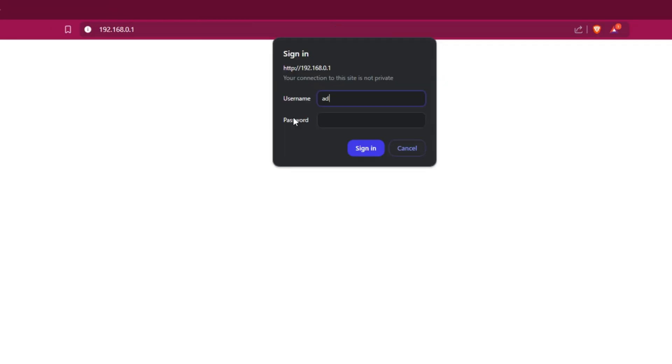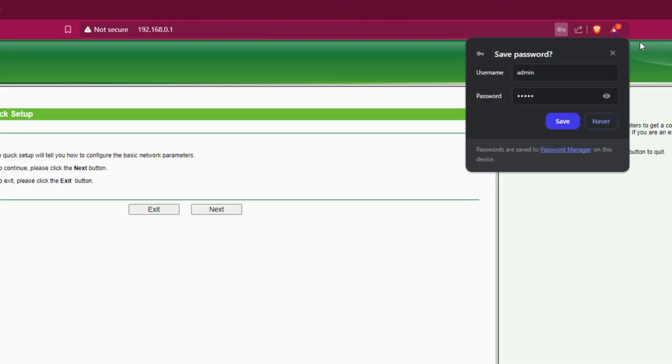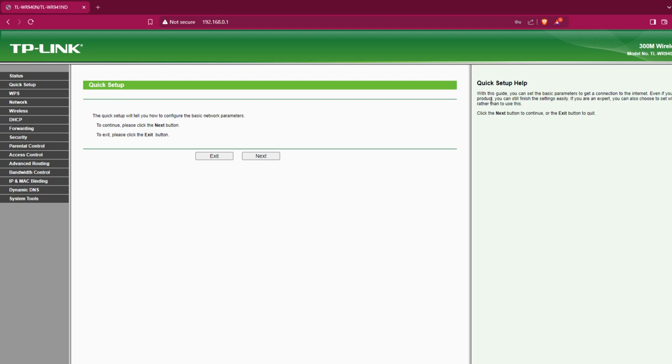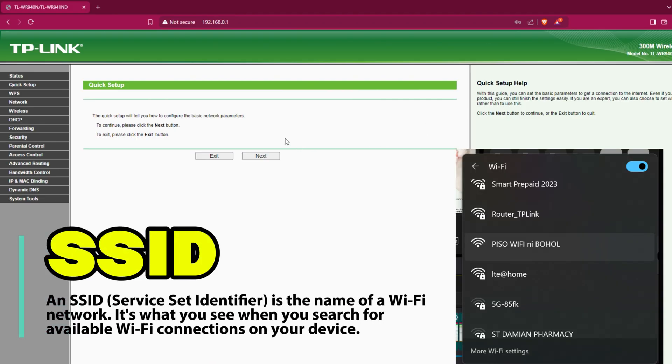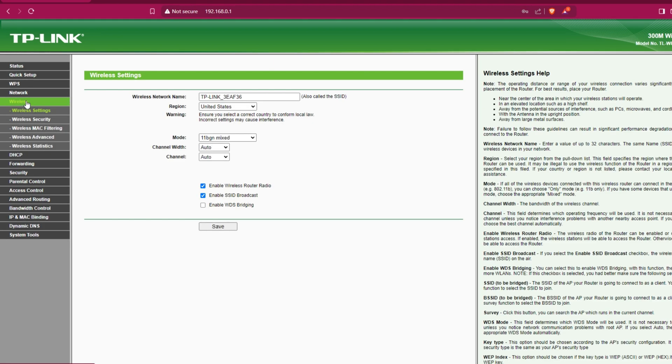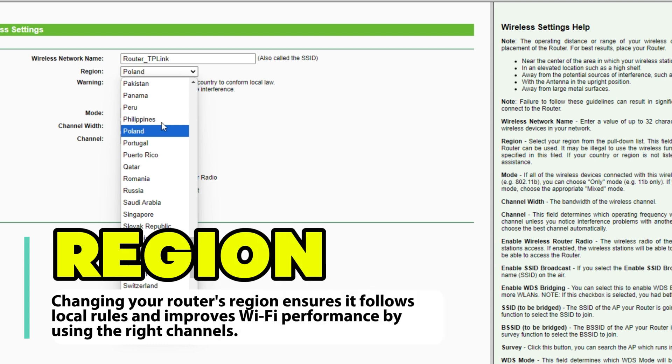Use the same login credentials, then click sign in. Now, to change the SSID, go to the wireless tab, find the wireless network name and change the SSID of your router. Set the region and click save.